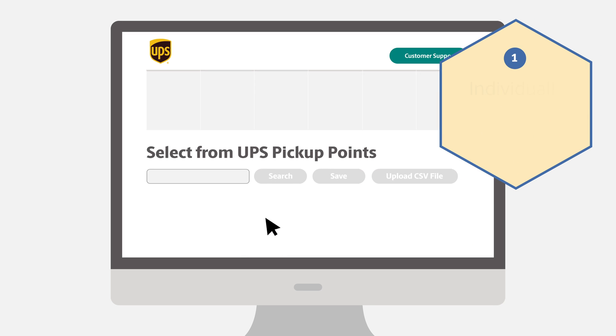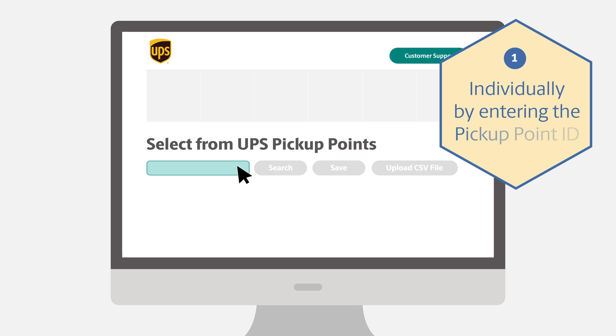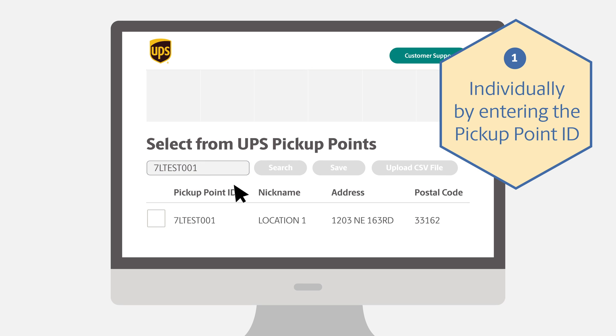They can be added individually by entering the 9-digit pickup point ID. Click the Search button, select your placard, and click Save.